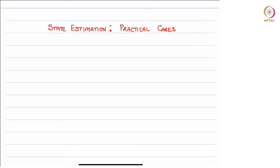Hello and welcome to this course on model predictive control. In this week we are discussing practical ways of using linear quadratic control. We started this week by doing a recap of what we have covered in the past three weeks of this course.